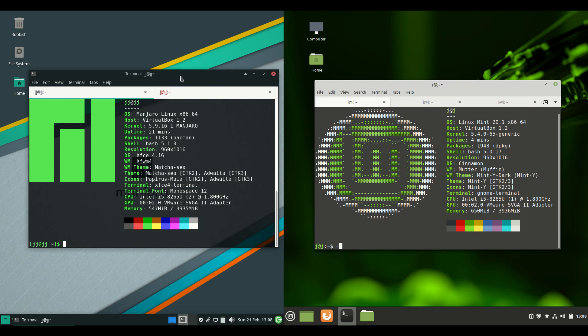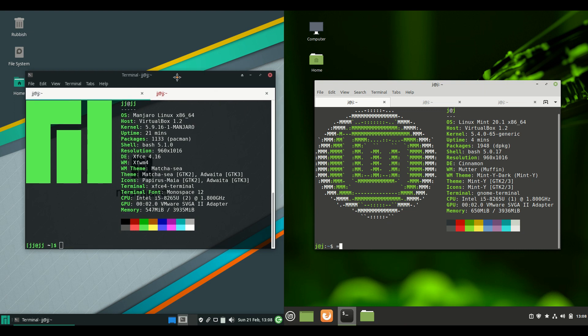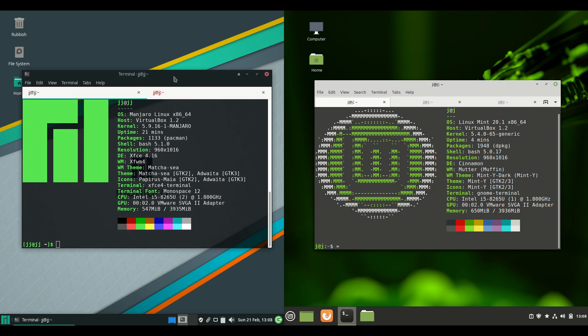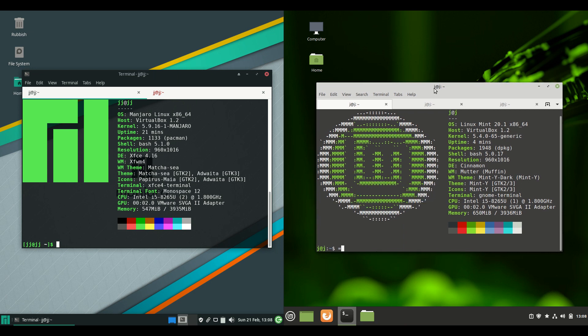Now Manjaro Linux is actually based on Arch Linux. So a very enthusiastic community of Linux users there. Then on the right hand side Linux Mint is actually based on Ubuntu. Also a very enthusiastic community as well.